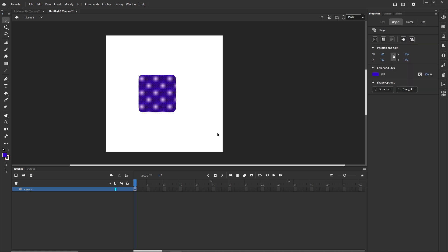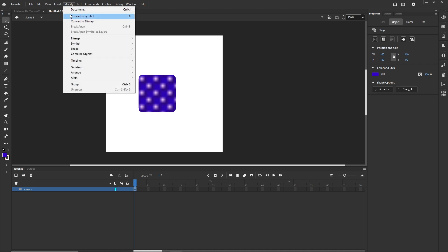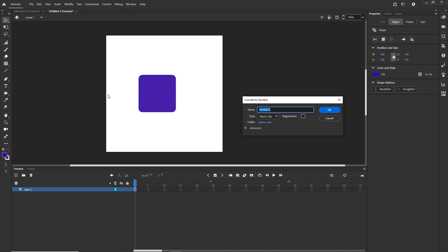Imagine that I would like to animate this somehow so I am going to convert it to the symbol. So modify, convert to symbol or F8, and I can call this to be symbol 2 but make sure that it is movie clip and I'm just going to click ok.